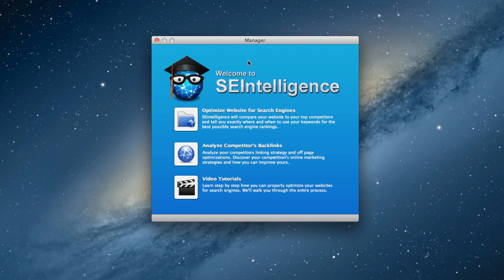Some of you have probably already heard of it, but for those who haven't, SE Intelligence is our latest SEO application that is much more powerful than iWeb SEO Tool, and also works great with iWeb sites.